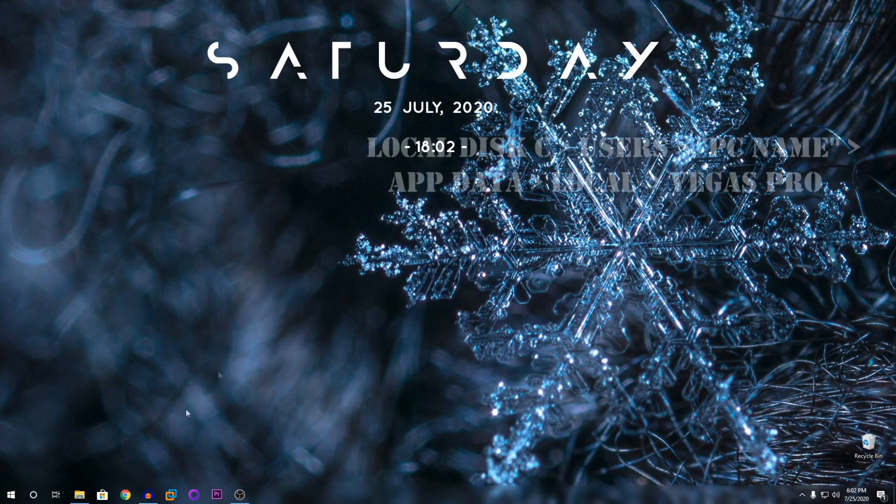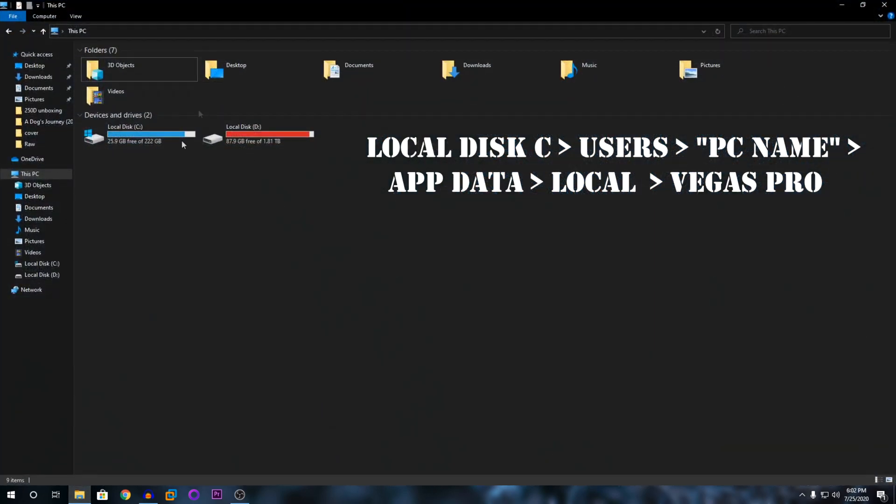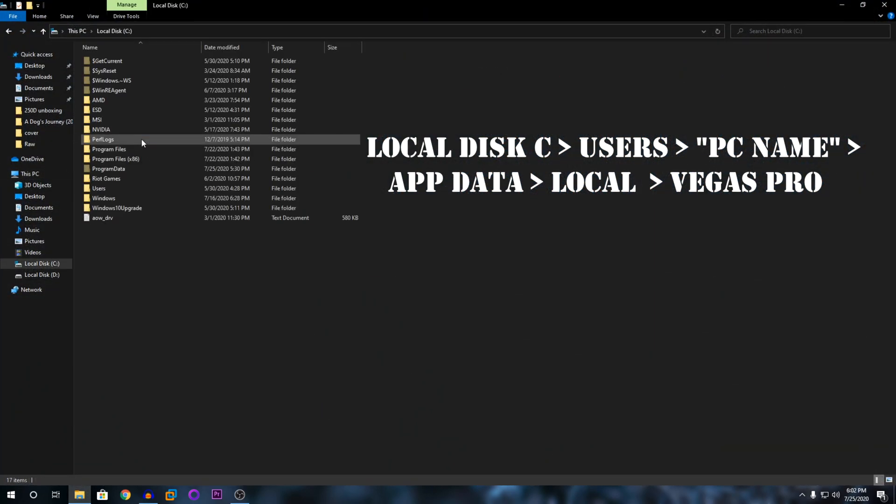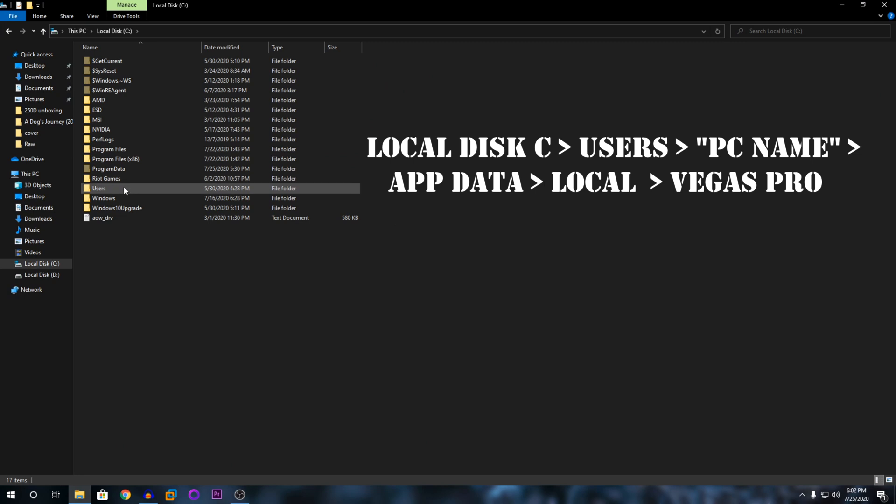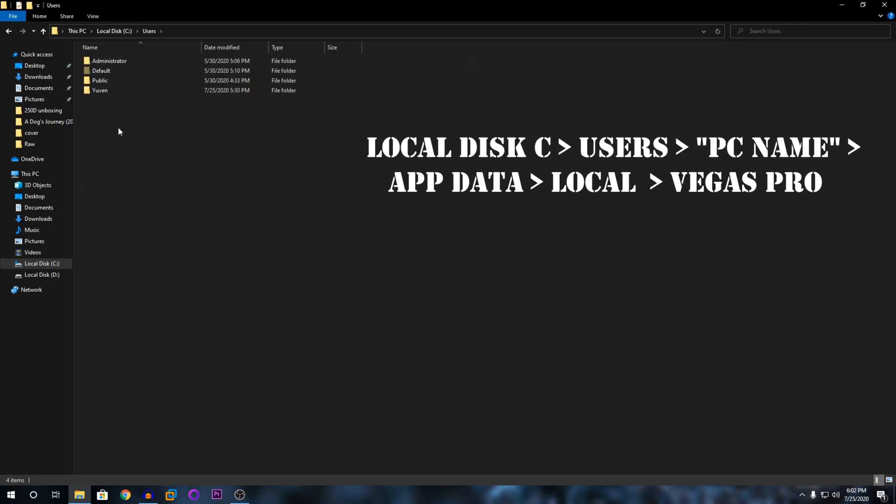What you're going to do is go into your file explorer, then go into your C drive, and then go into users and go to your PC name.